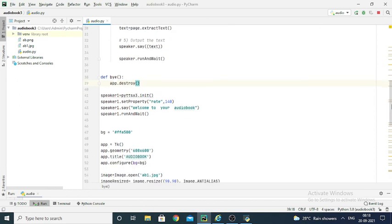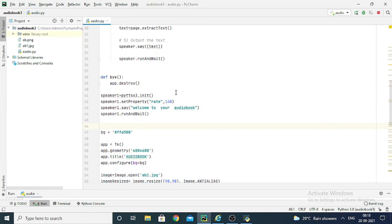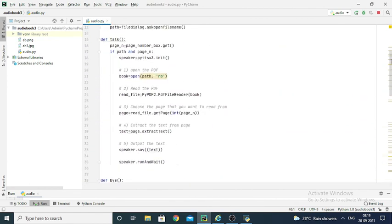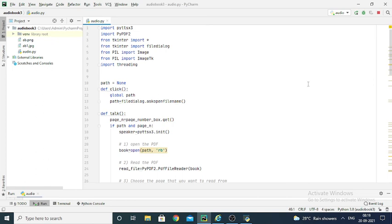The last part: whenever you start the program, you first hear 'Welcome to your audiobook'. For that, I initialize the speaker variable again. Before using any variable of the text-to-speech library you need to initialize it. You can also set various properties to the speech — like 'rate', which I've set to 140. You can also change the volume or the gender of the voice. Then you give the text you want to output, and again use 'speaker.runAndWait'. That was all about this program — I hope you understood it well. Thank you.